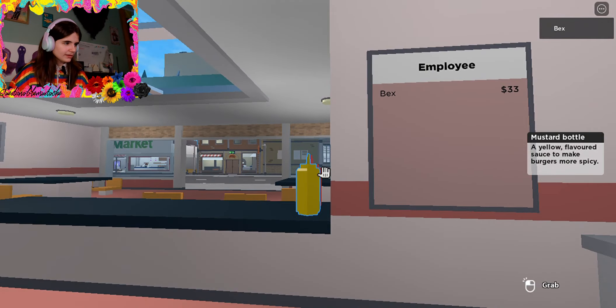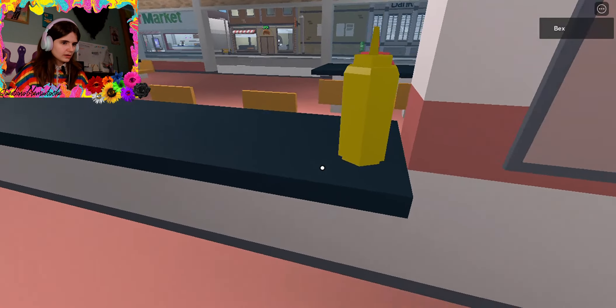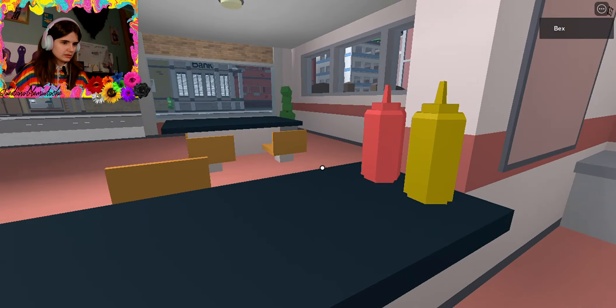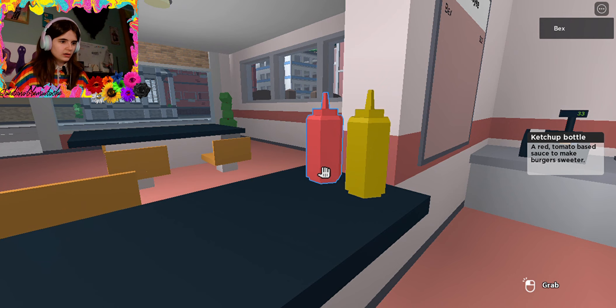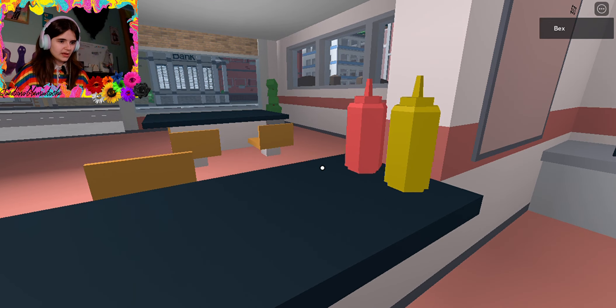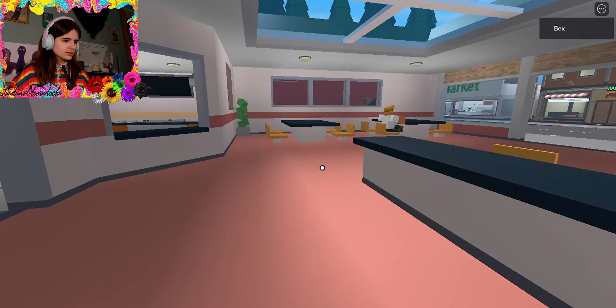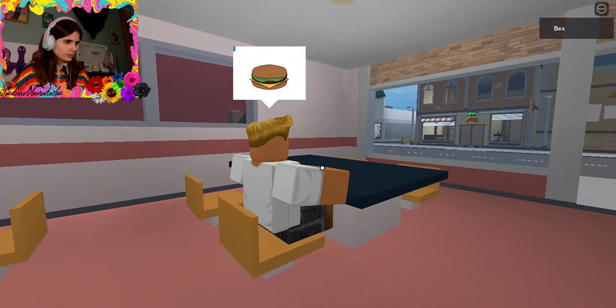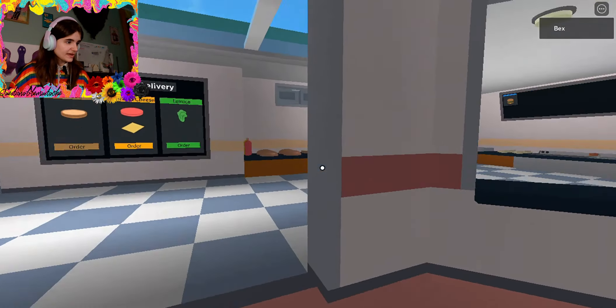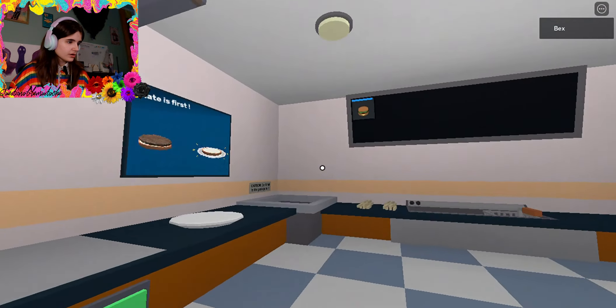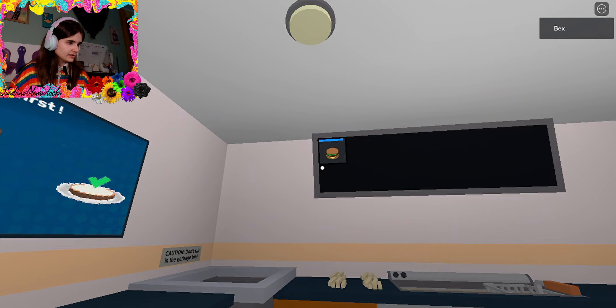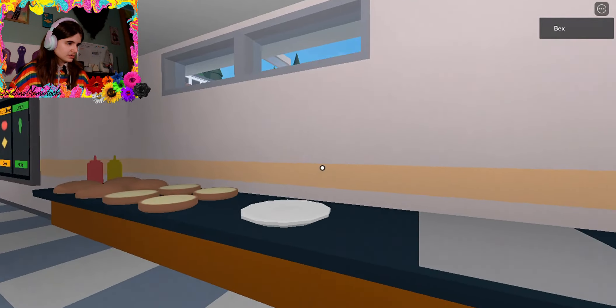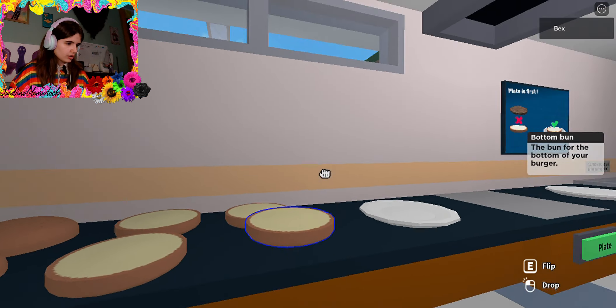I made $33. A yellow flavored sauce to make burgers more spicy. A red tomato based sauce to make burgers sweeter. Oh, there's a person here. Burger. Basic burger? Basic burger. I like this guy. He doesn't make me do too much work.